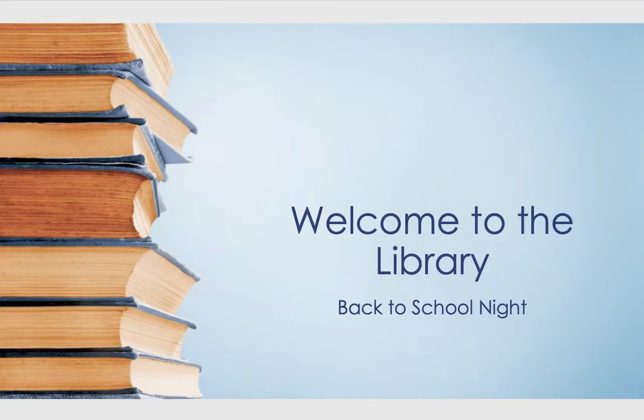Hello, my name is Ginger Mickey and I am the Cocalico High School Librarian and I'd like to welcome you to our library.